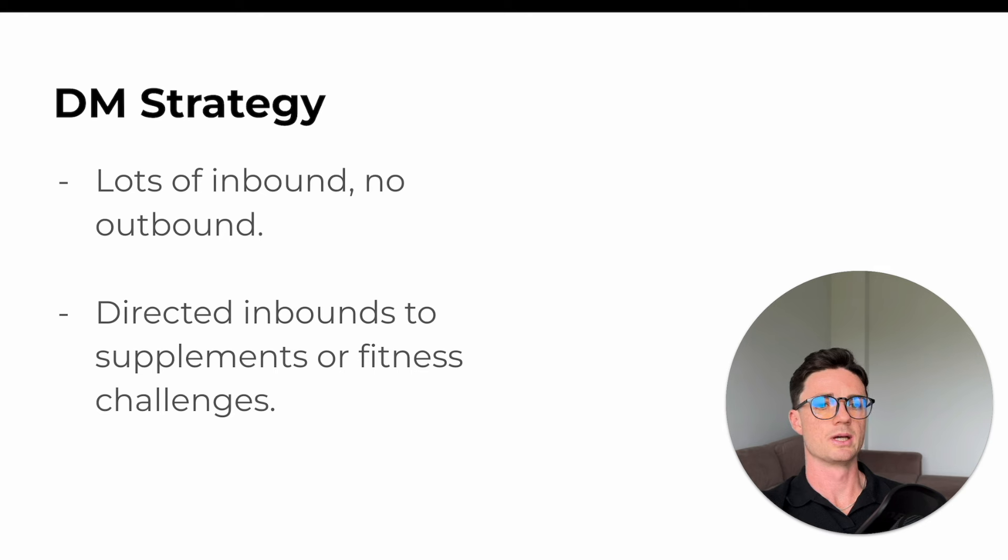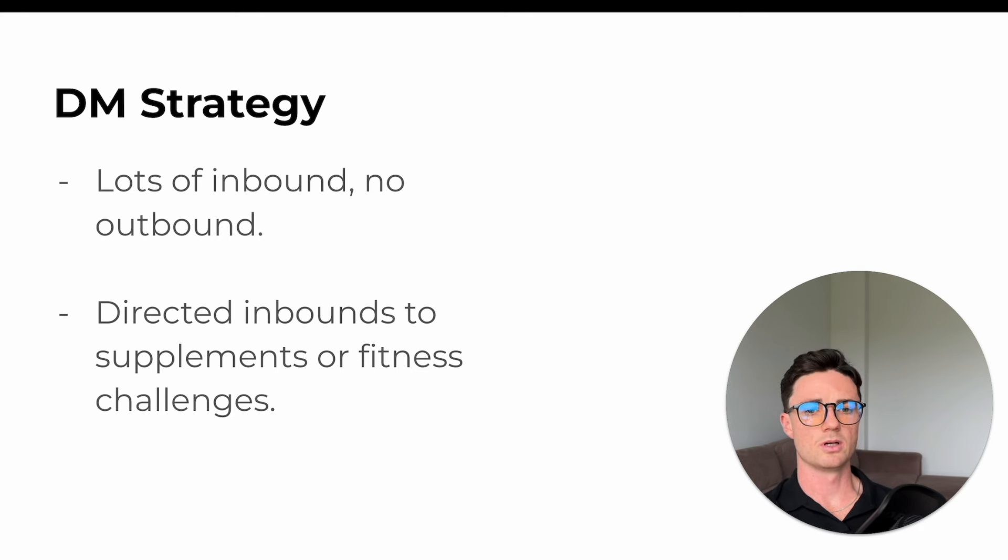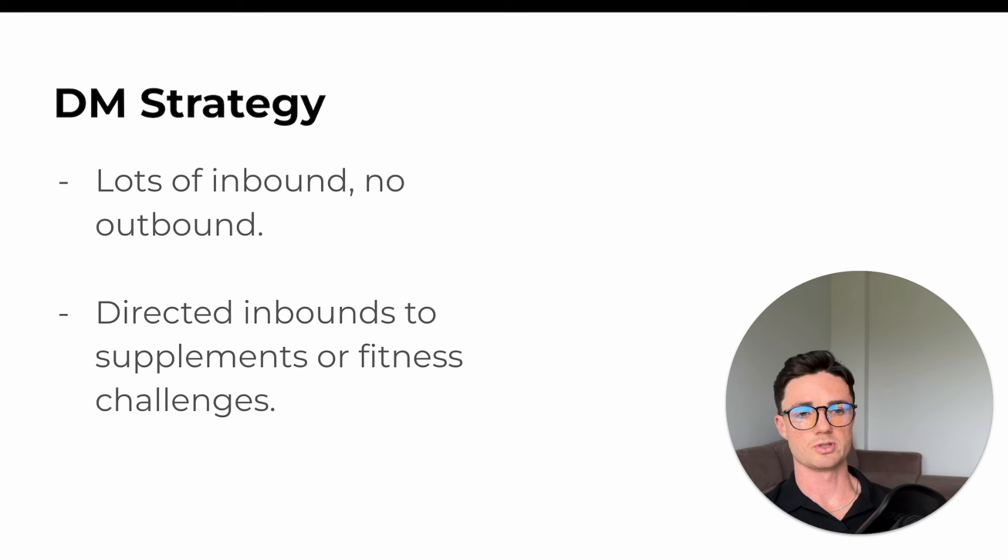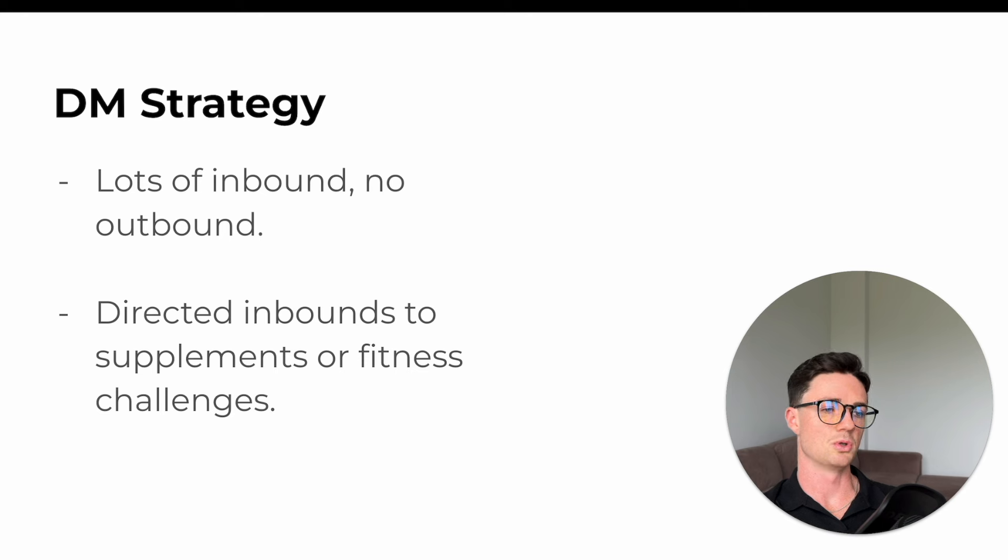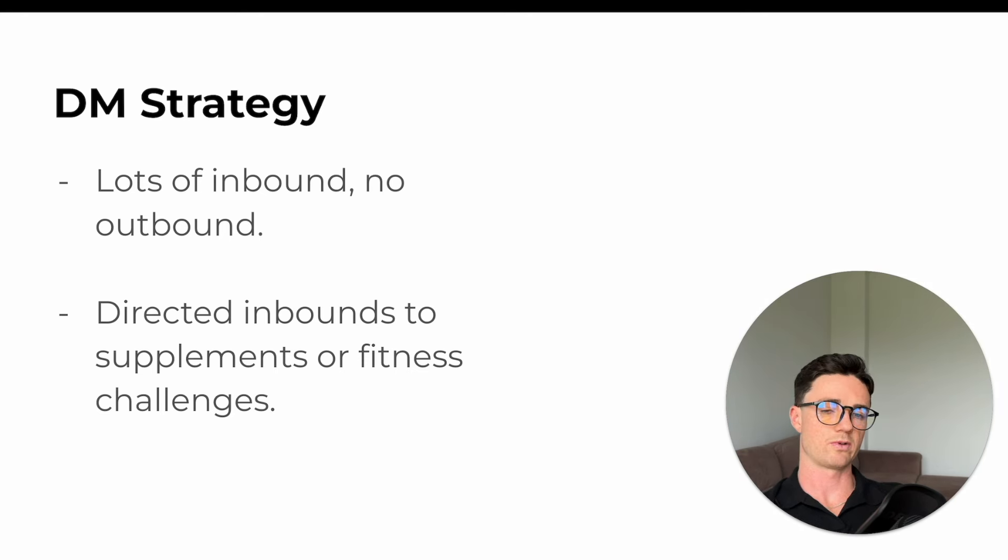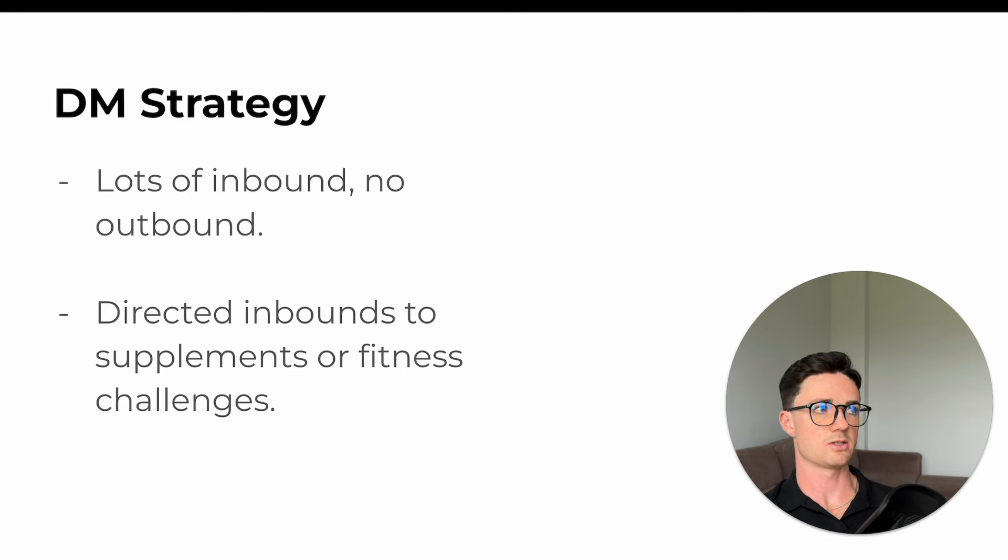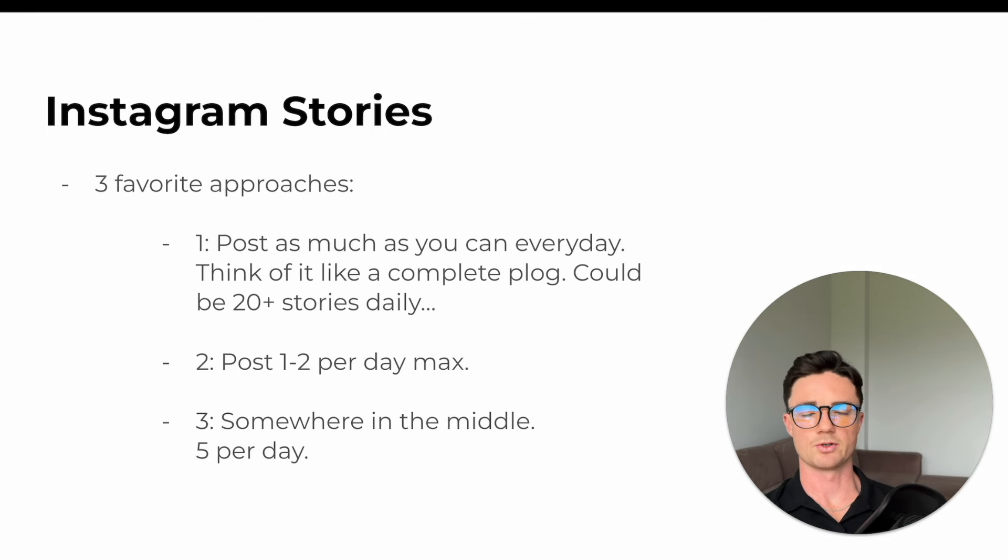So if it was a question about, hey, I'm struggling to get enough protein, what can I do? We might send them over, hey, here's our protein powder. You should try that out. Or if it was, hey, I'm struggling to build muscle on a vegan diet, we might say, hey, yeah, you could check out some of our supplements, but we're actually running a fitness challenge in two weeks from now. Here's the link. You can sign up if you want.